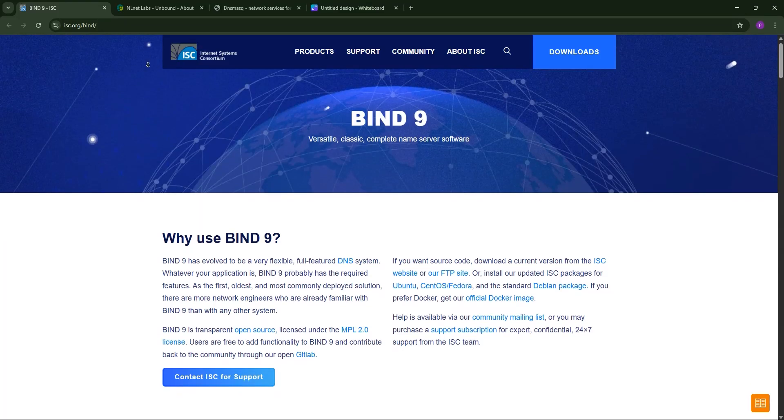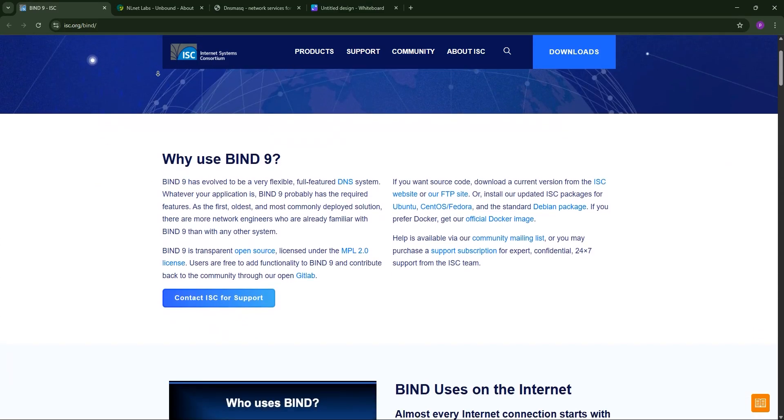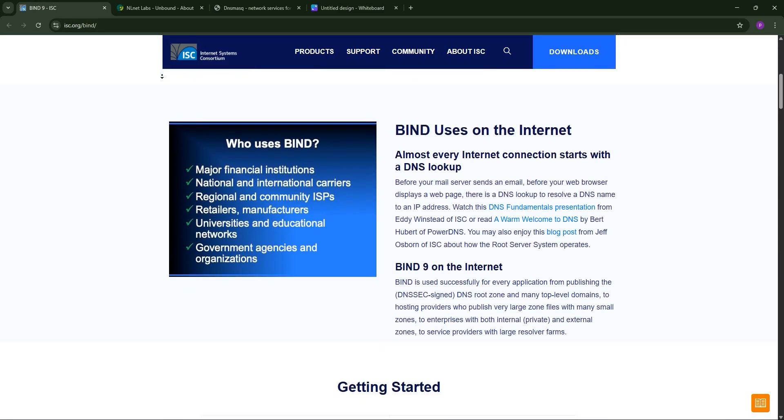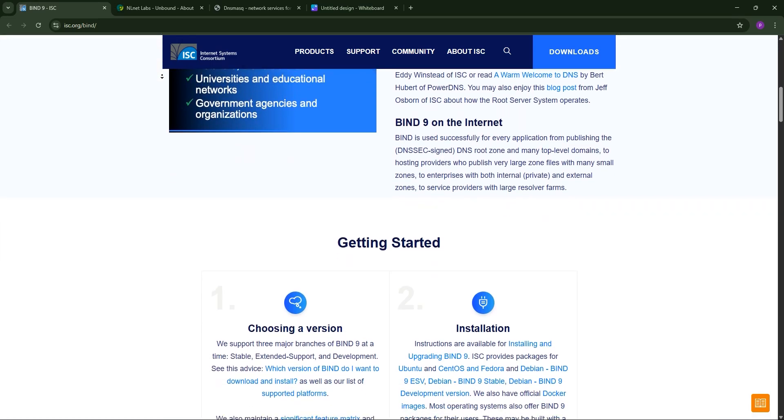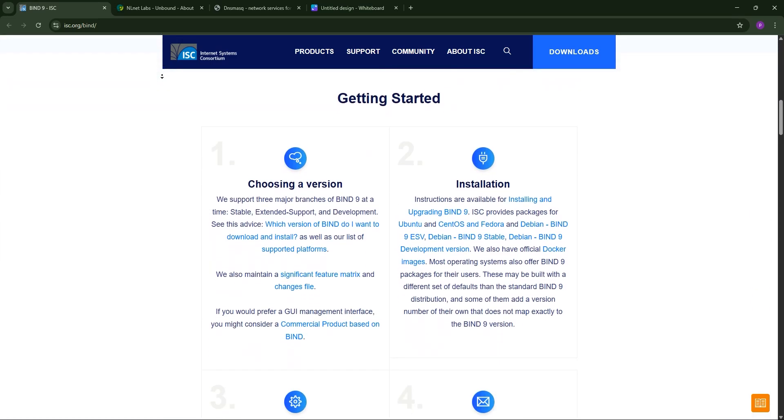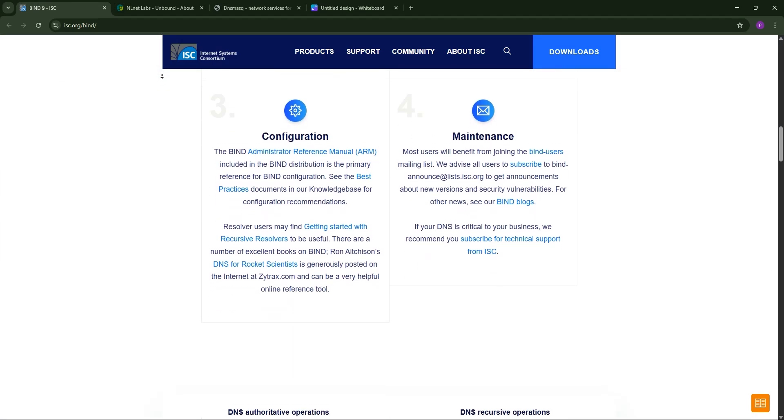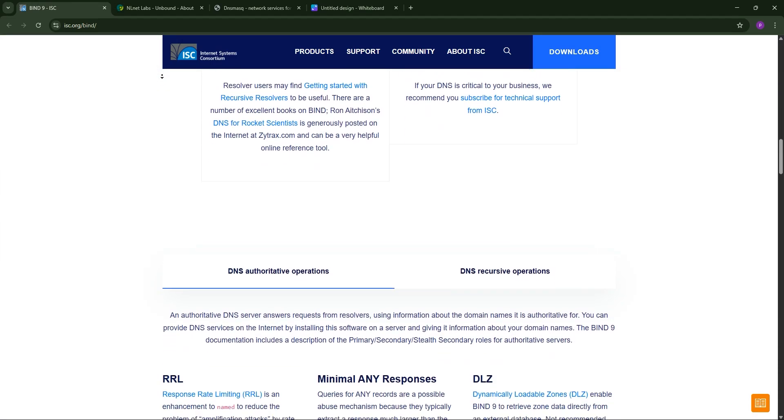Hey everyone, today we're diving into three popular DNS servers: Bind9, Unbound, and DNSmasq. We'll explain each one, compare them, and help you pick the best for your needs.